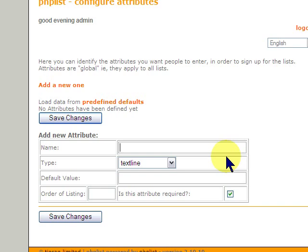The attributes are global in nature. Meaning, if you have multiple administrators who are working your system, they have access to all the attributes. Every list has the ability to go after every attribute. So what we're going to do here is just enter a few things to show you how it can be used.